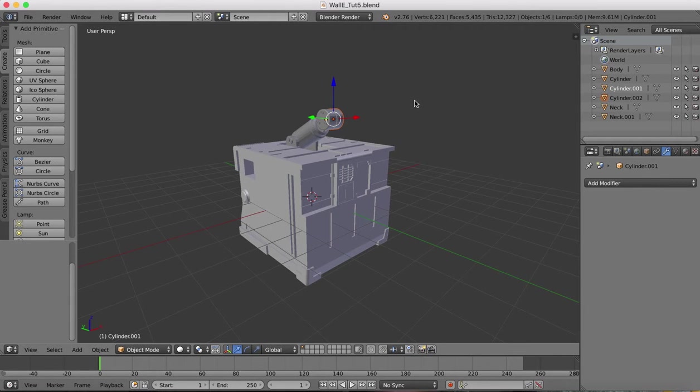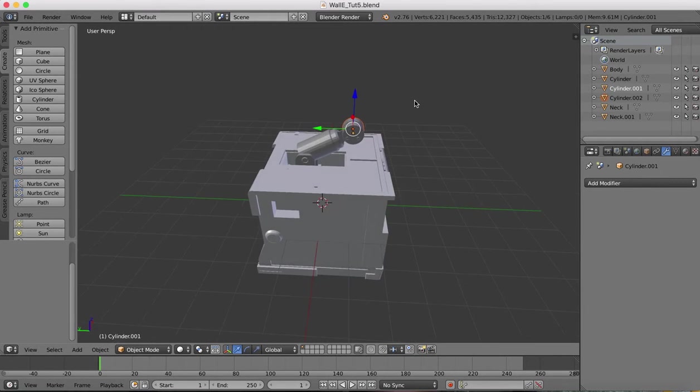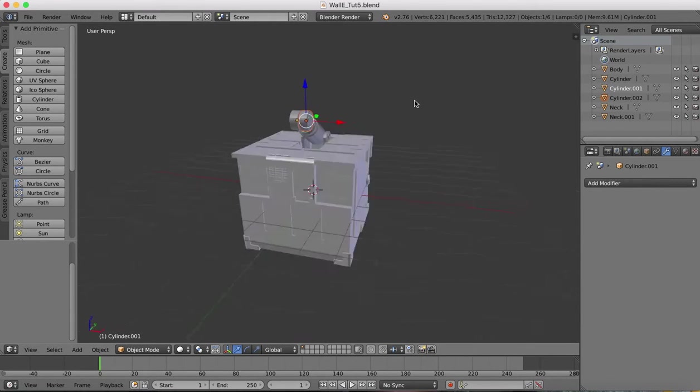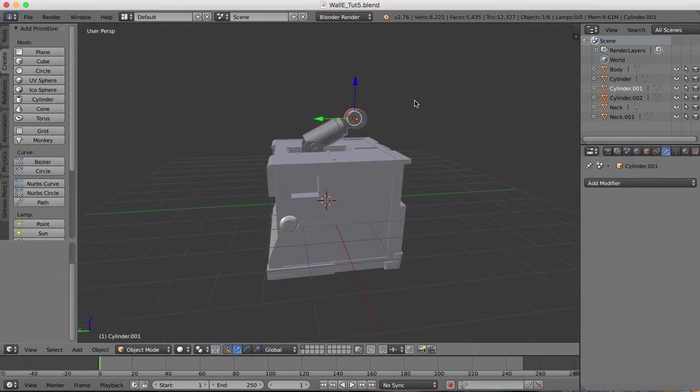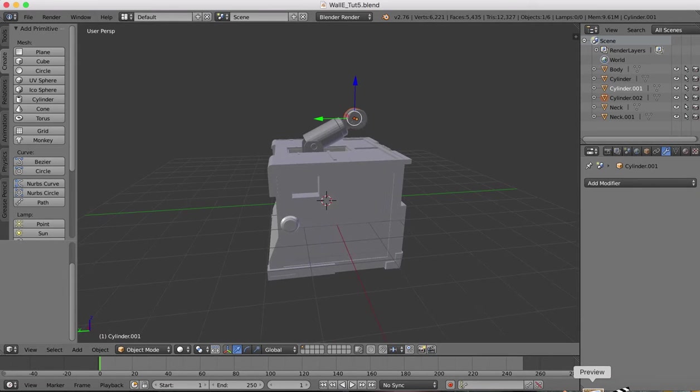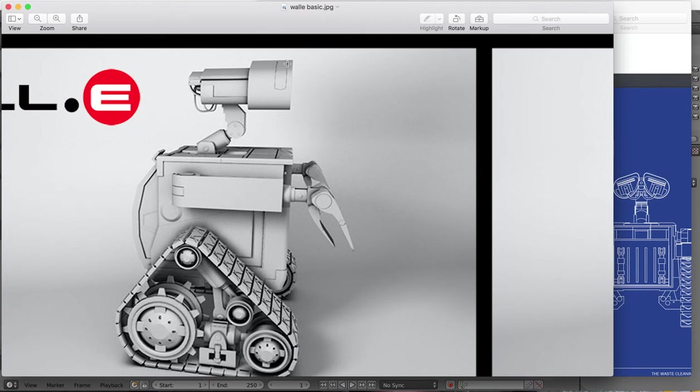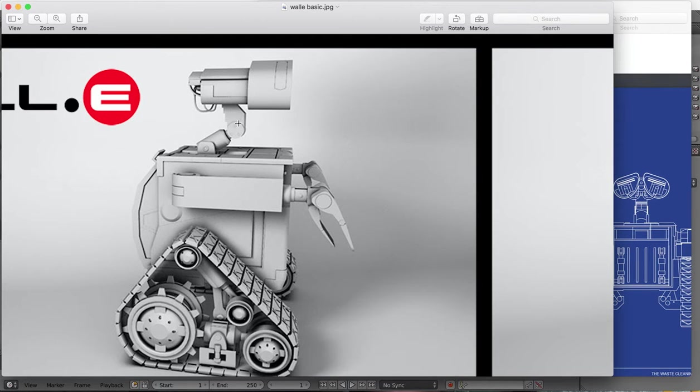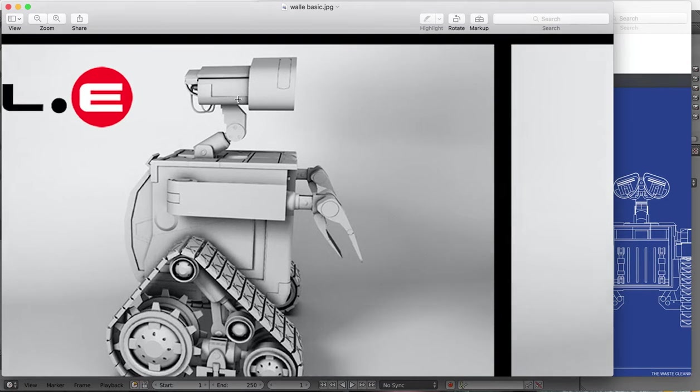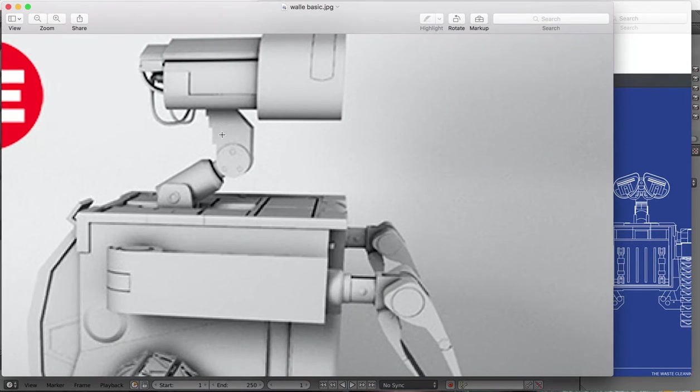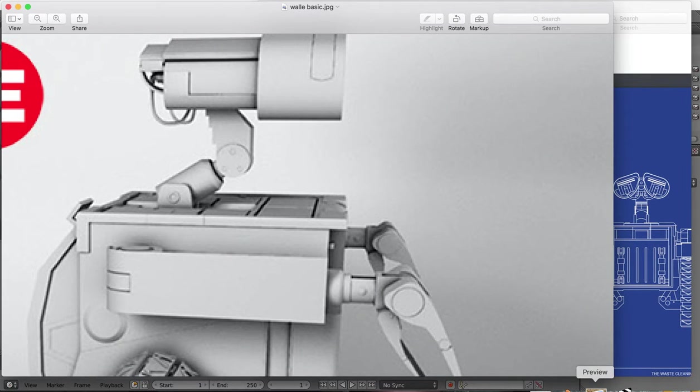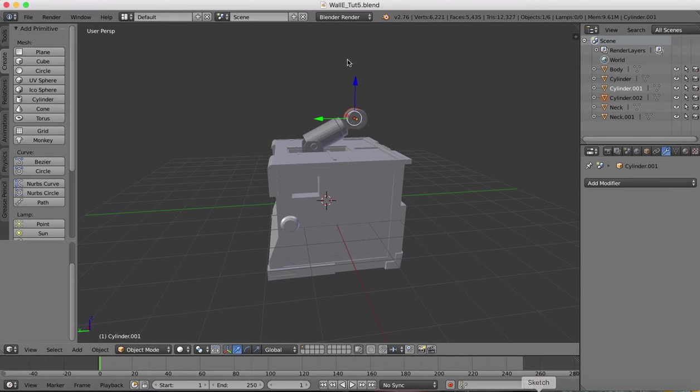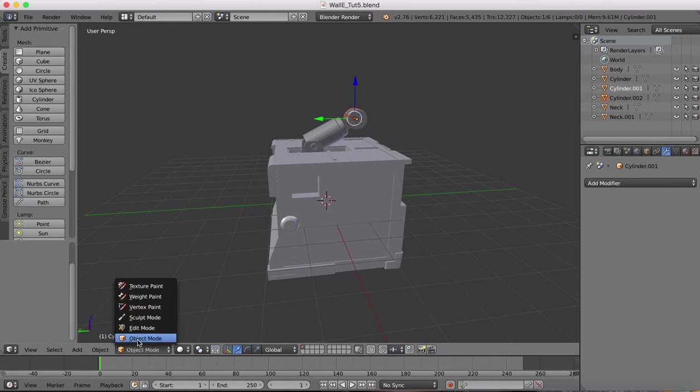Hi guys and welcome to part 6 of the Wally Blender tutorial. In this part we're going to be continuing with the neck and we're going to create first of all this area of the neck here. It's going to be quite straightforward, we'll start off with a basic cube object.